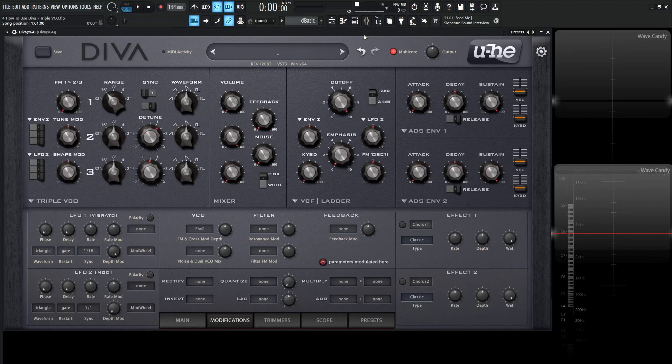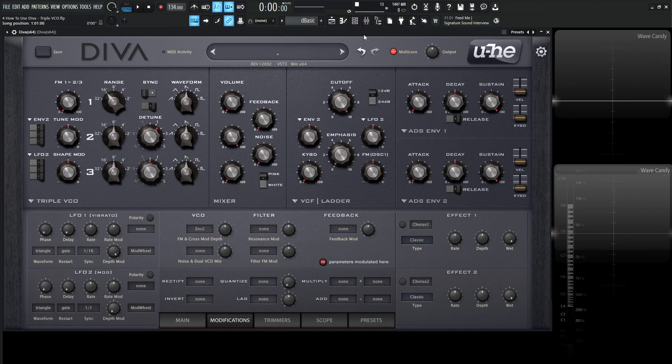Hey guys, John here. Welcome back to the series of How to Use Diva. This is video 4 and today we're talking about the Triple VCO, the most CPU-hungry oscillator panel of the entire synth and also modeled after the Minimoog Model D. Very cool stuff.